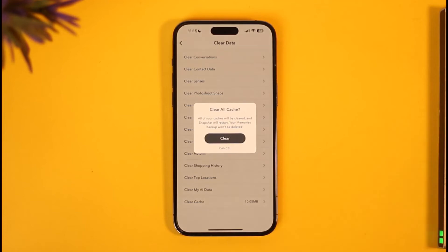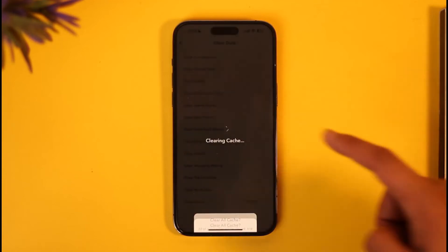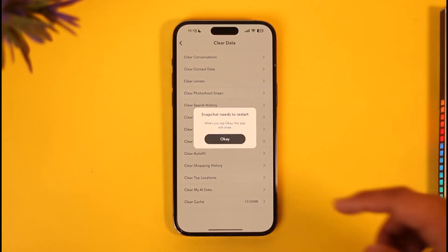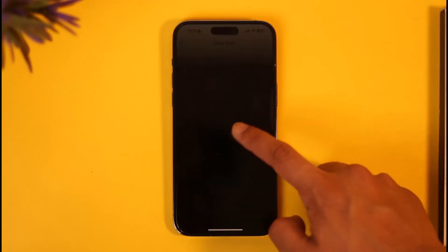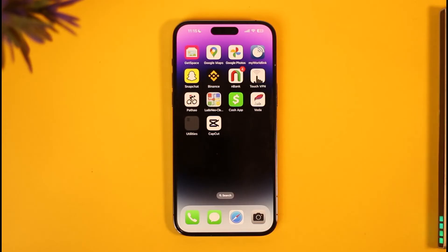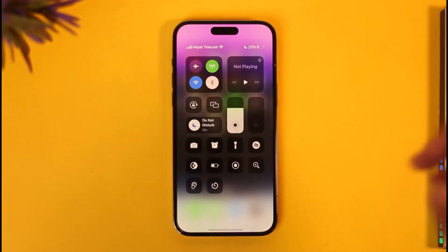Then scroll down and tap 'Clear Cache'. Over time, these cache files could be 10 megabytes, 500 megabytes, or even 1 gigabyte, so depending on what you'd like, just try to clear the cache files of Snapchat.